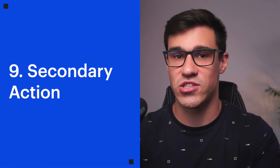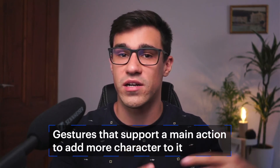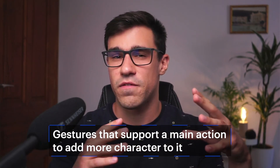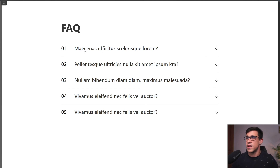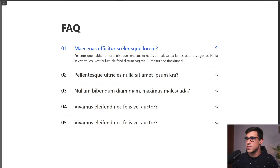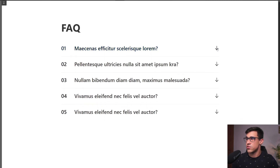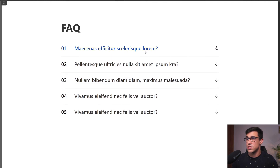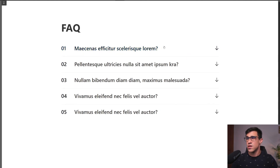Next we have secondary action. Secondary action describes gestures that support the main action to add more character to the animation. In user interfaces, here we have a simple FAQ — when we click on an item, it expands, but we also have secondary action: the arrow turns and the color changes to blue. This is a great example of secondary action in UI. Essentially, all micro-interactions are secondary actions.